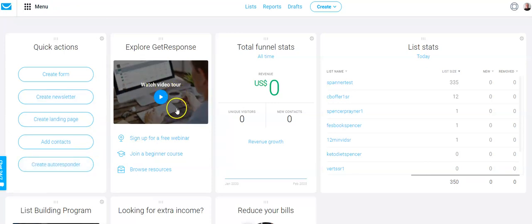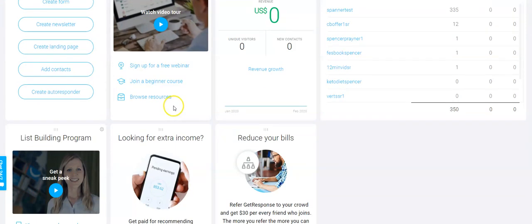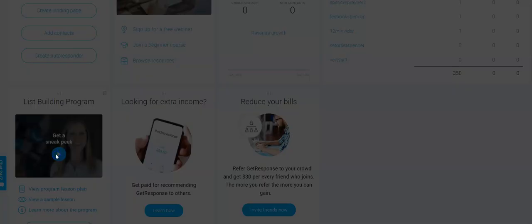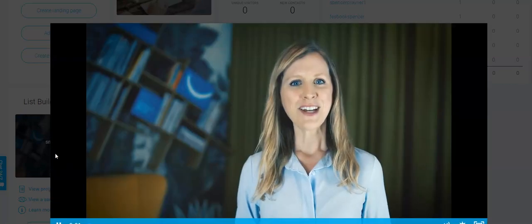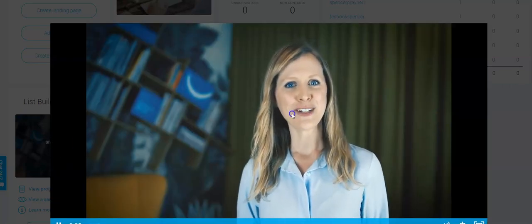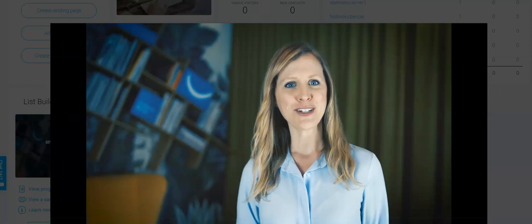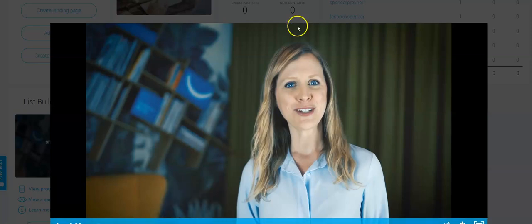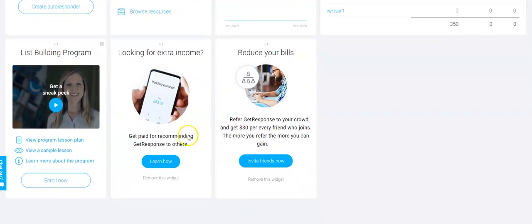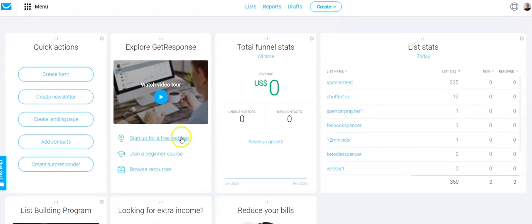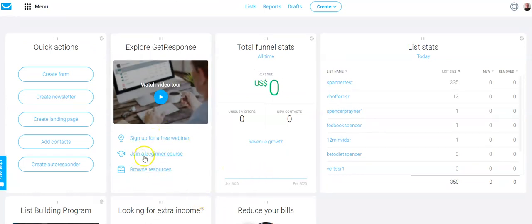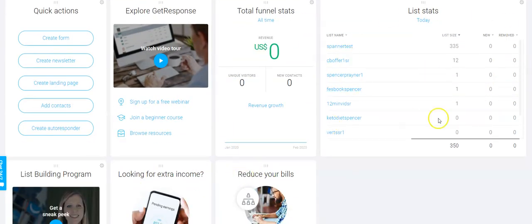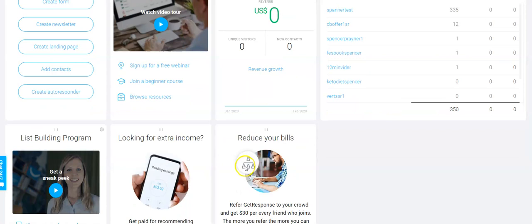There's also within GetResponse a way in which you can actually, there's like a training session on it where you can learn how to do different elements to it if you wish. It's different ways of looking at how you can market your business. There's free webinars you can sign up for. You can join a beginner course. There's a resource section and then obviously you've got your list. So I've got a few lists here in that sense.